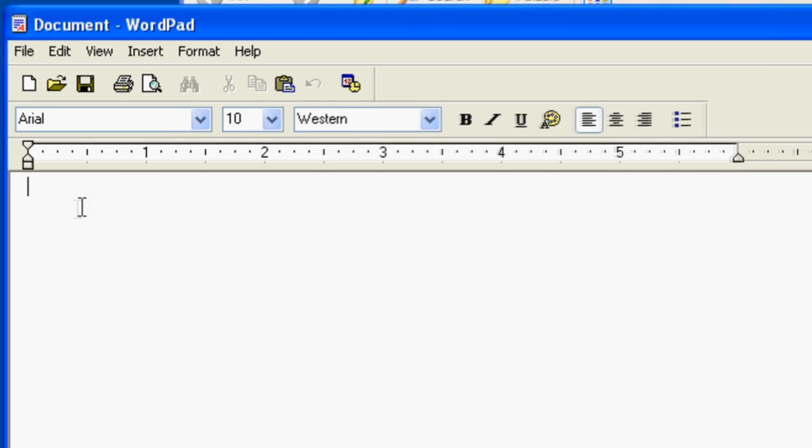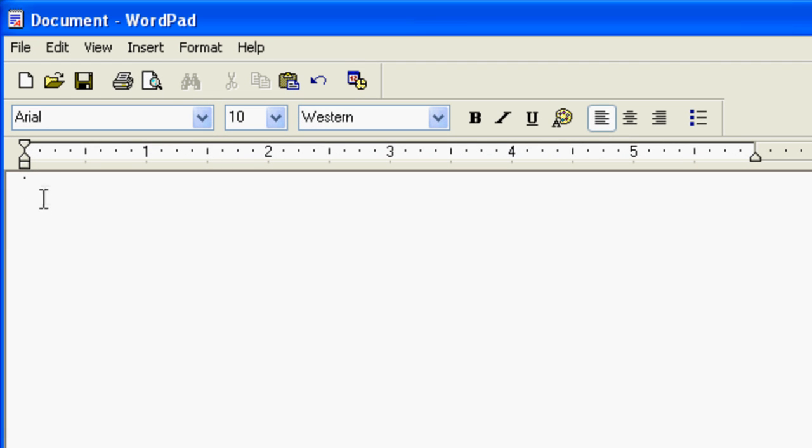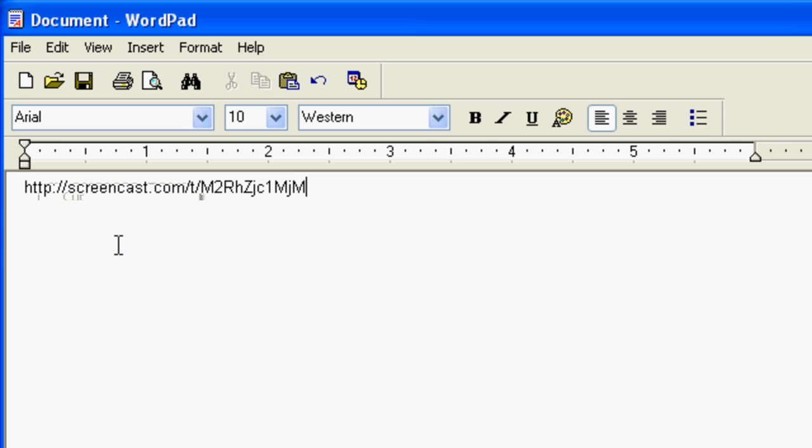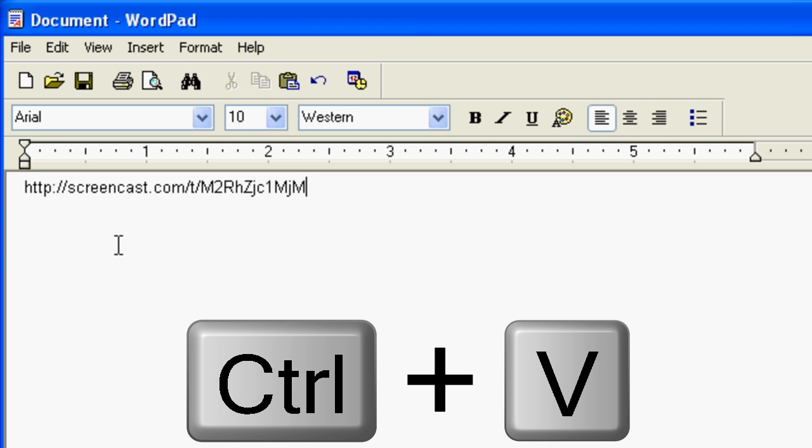Remember, you can paste either by right-clicking and selecting Paste, or by hitting the Ctrl-V keyboard shortcut.